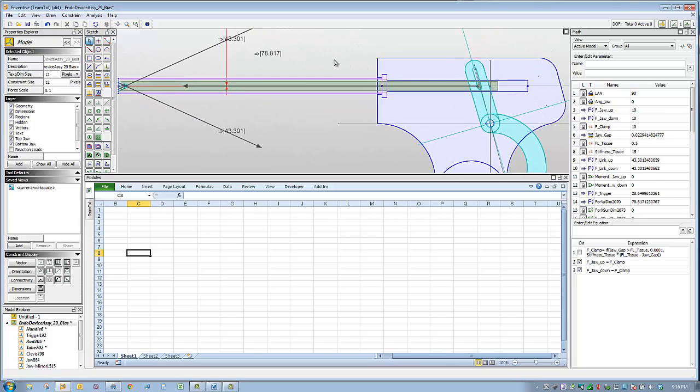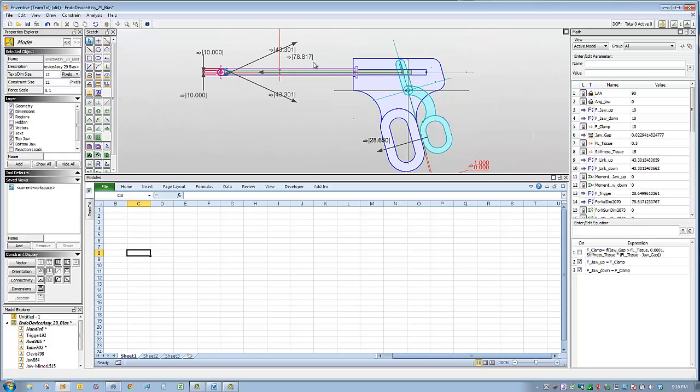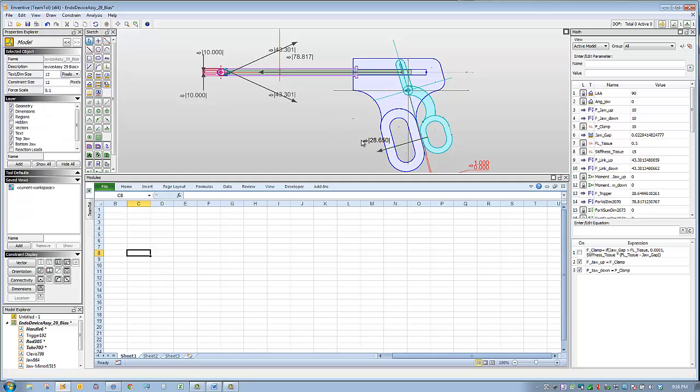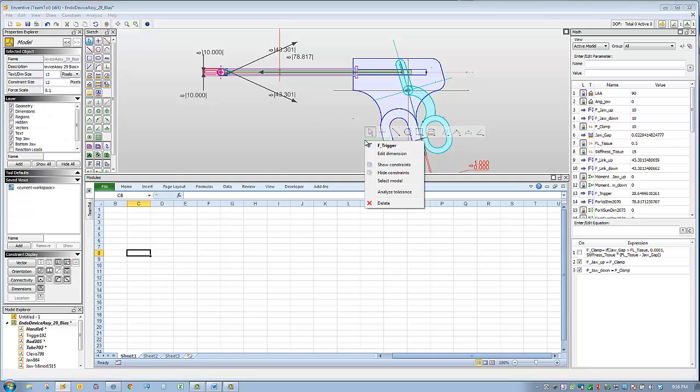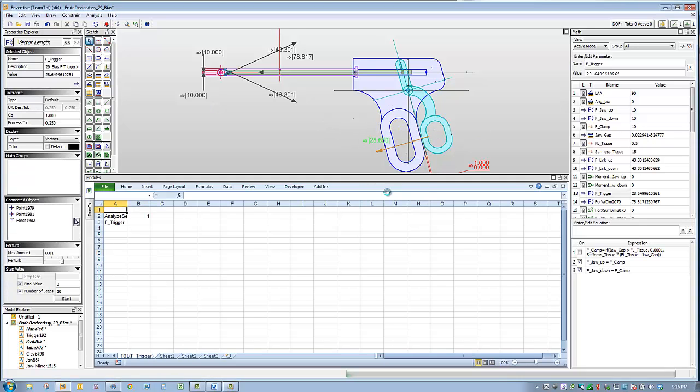The force that the user applies to the trigger will be 28.65 pounds nominally, but we're also interested in considering the variational limits. So we'll run a tolerance analysis report for this parameter.